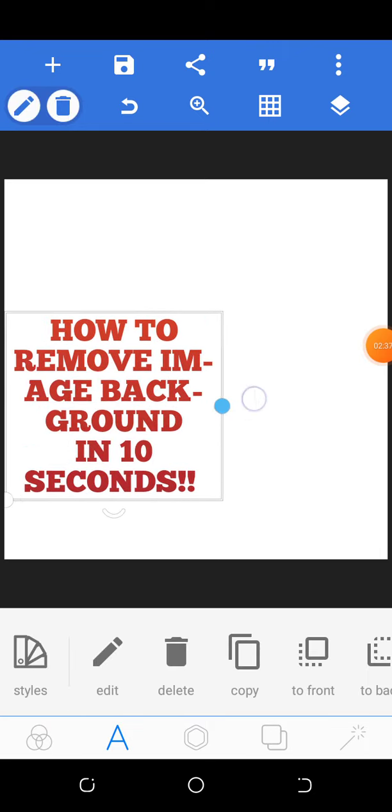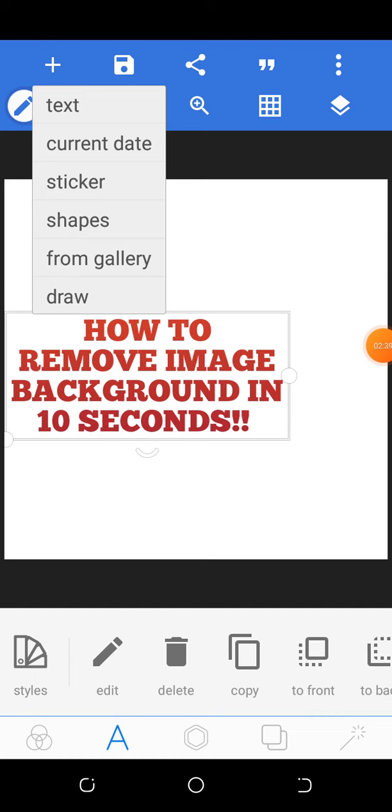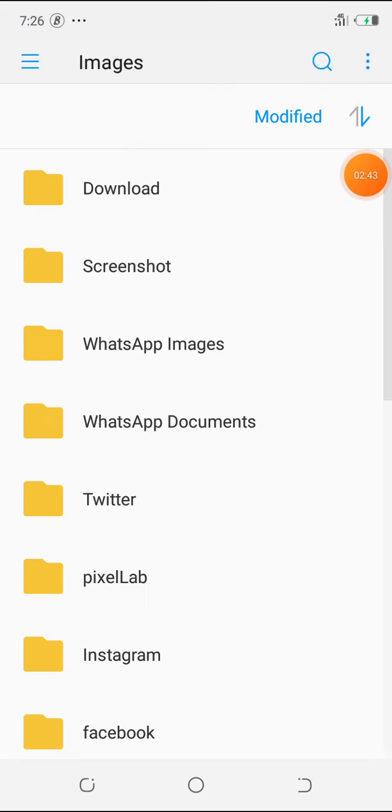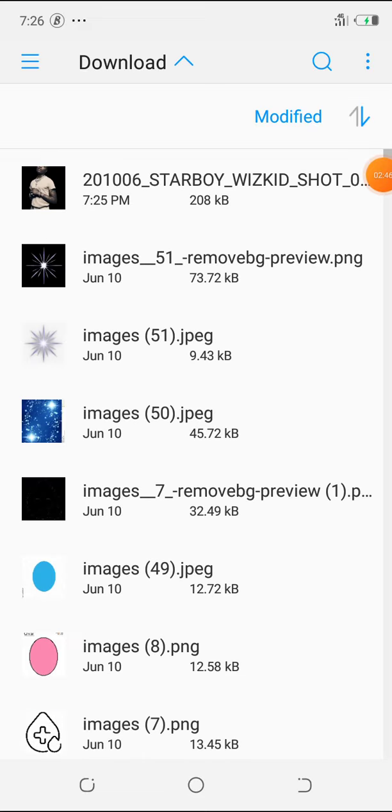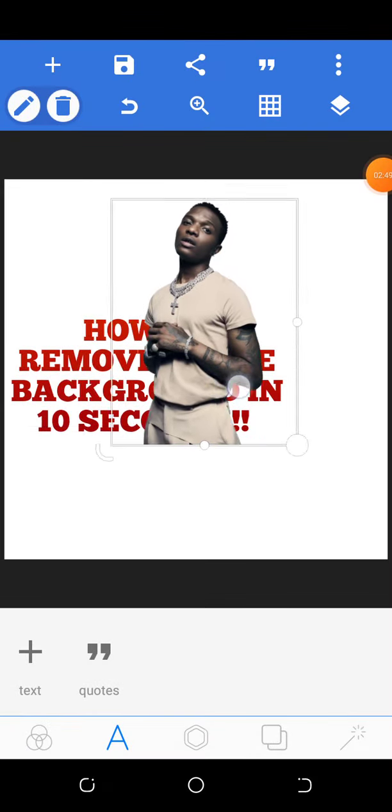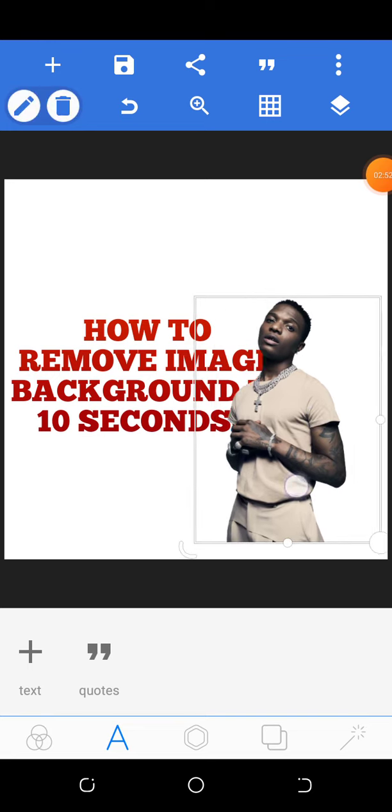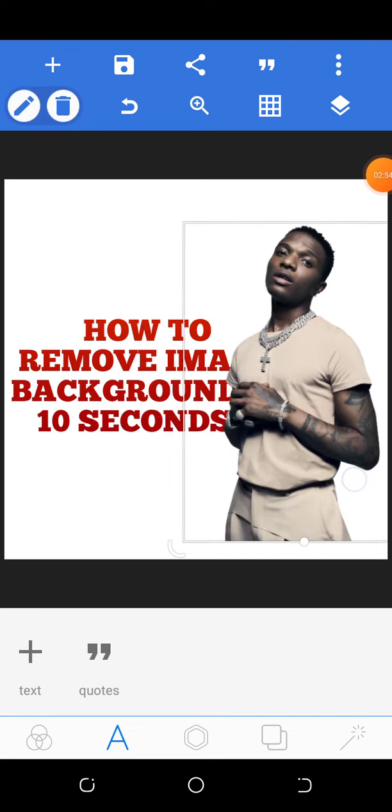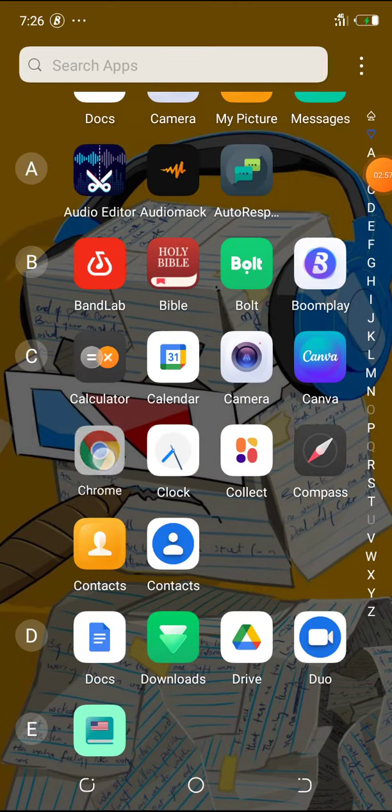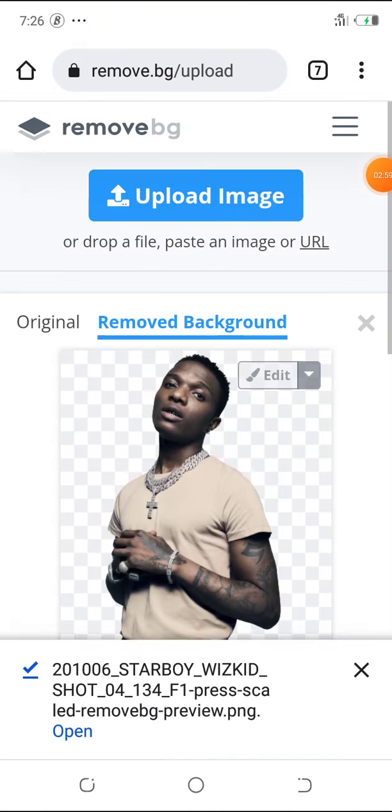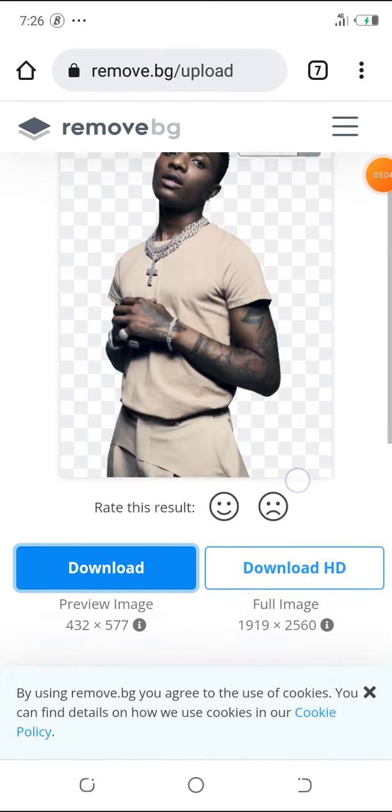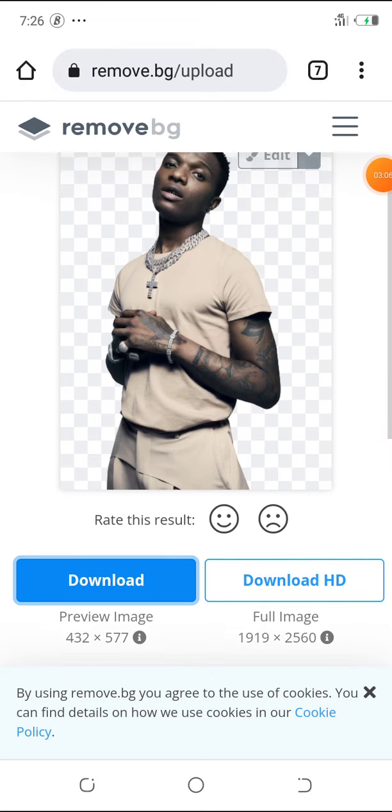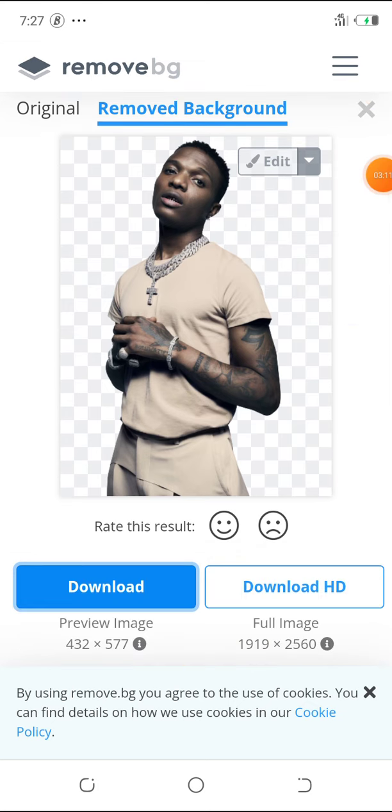And I'm going to insert this image I just removed the background from. So you can see it's very clean and simple. You can remove as many backgrounds as possible from the pictures you know using this application. All you need to do is click download and you have it.